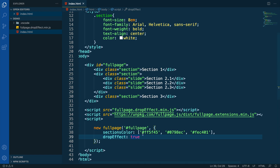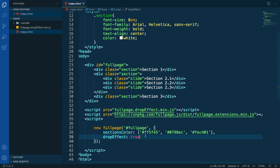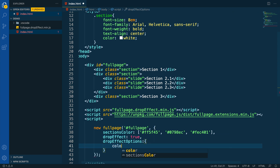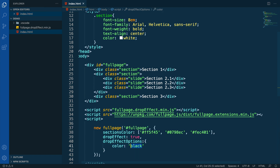Now let's change the color to make it a bit more easy to visualize. In order to do so, we are going to add the new option dropEffectOptions. In here, we will be able to add a new property called color and then define the color we want. We can use any value that CSS admits as a color — it can be text, hexadecimal, RGB, whatever.